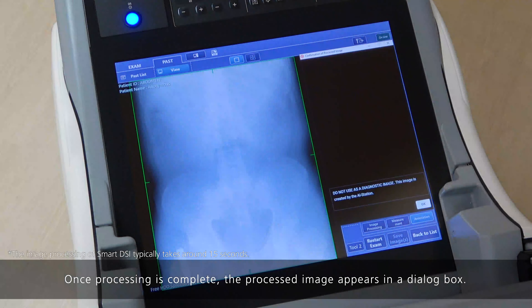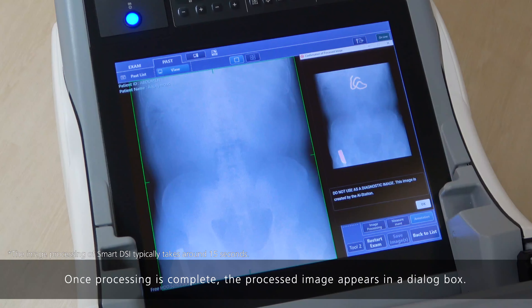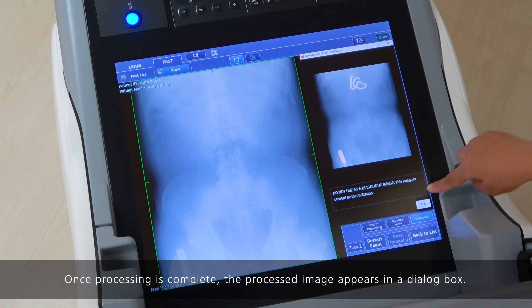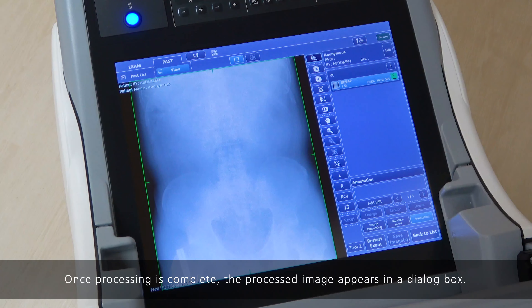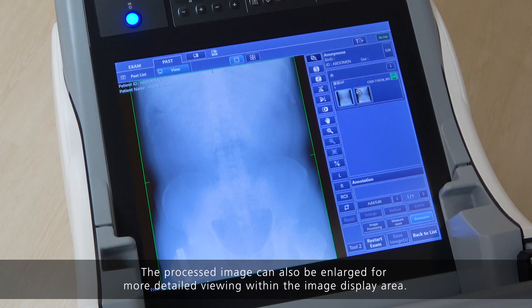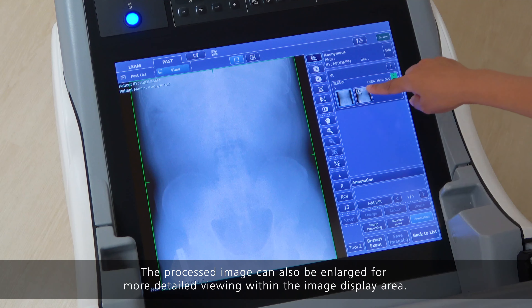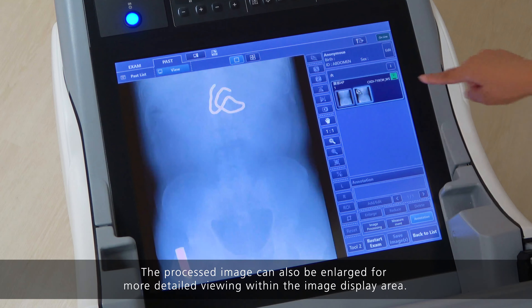Once processing is complete, the processed image appears in a dialog box. The processed image can also be enlarged for more detailed viewing within the image display area.